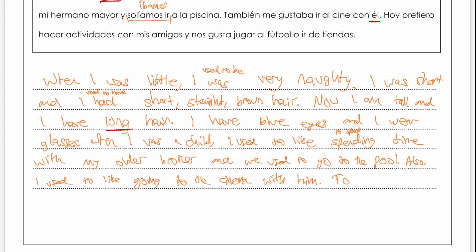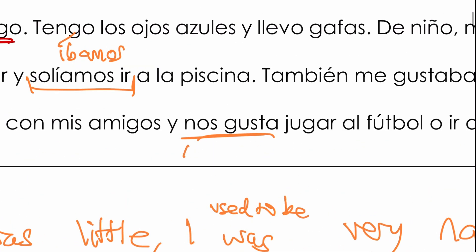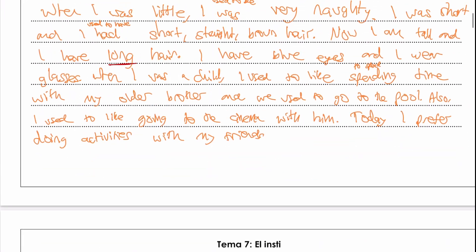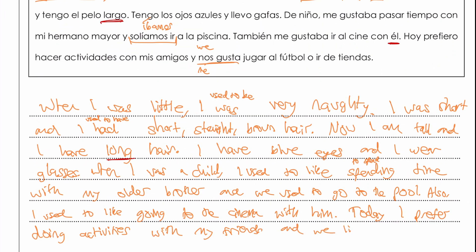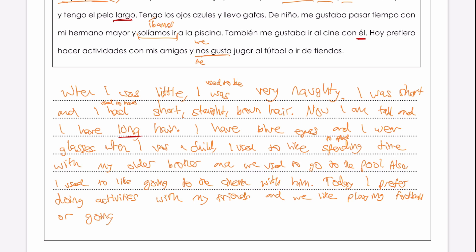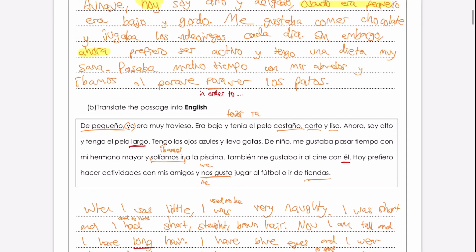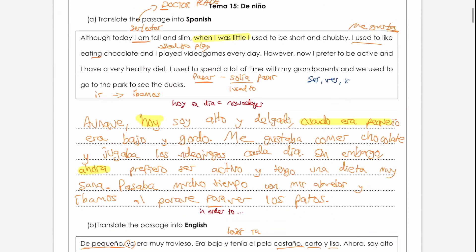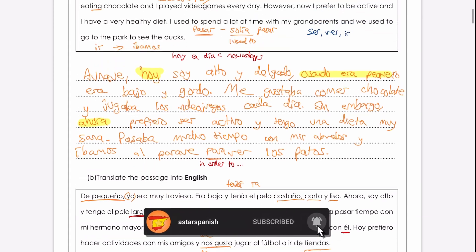Lastly: hoy — today — I prefer to do, or doing, activities with my friends. Con mis amigos. And nos gusta is really similar to me gusta, but instead of me it's nos, so this is 'we'. With my friends, we like — jugar is 'to play or playing' — football. Or going to the shops: tiendas is just the word for shops. So that's both translations done! Let me know if you want to see more videos like this. If you've got any questions or comments, leave a comment below. Adiós!